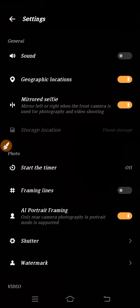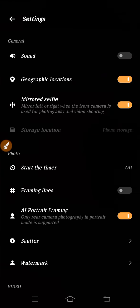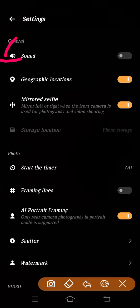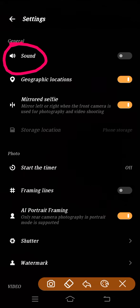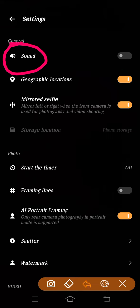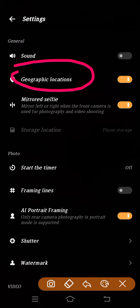If you go to settings, here you will find your camera sound option. If you don't want to use sound, it's your wish. From here you can enable and disable. And this is your geographic location - you can enable it from here.